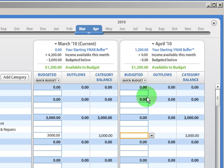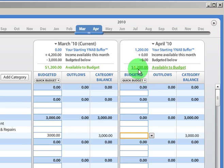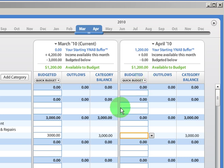So already we're building our cushion or buffer, so that we're getting a month ahead. We're not completely a month ahead. Let's say our average monthly expenses are $2,500. We're not quite there yet, but we're getting close.